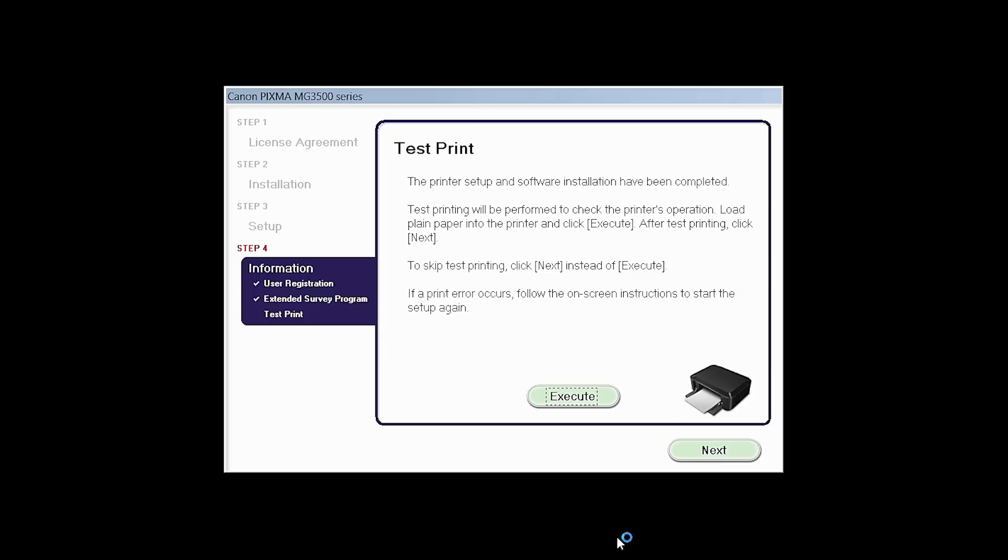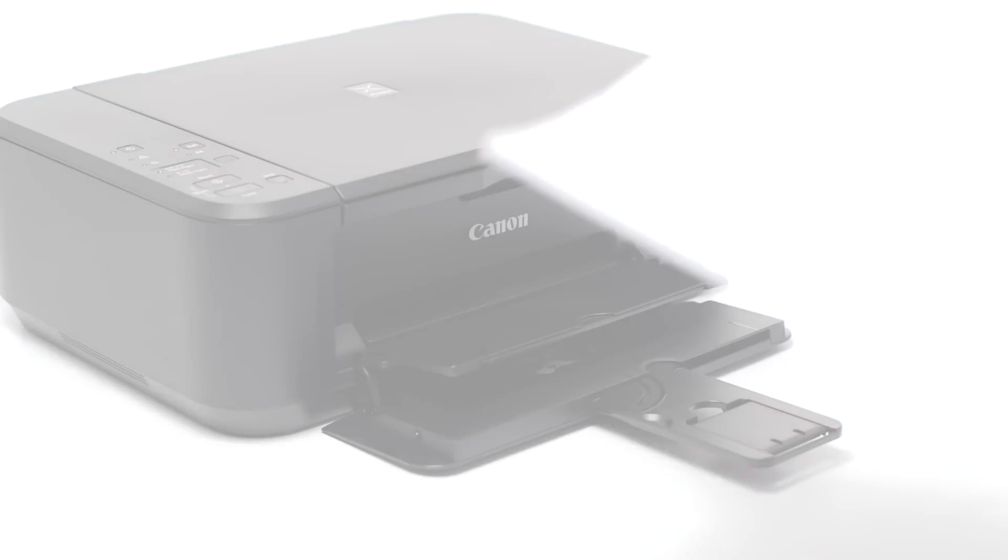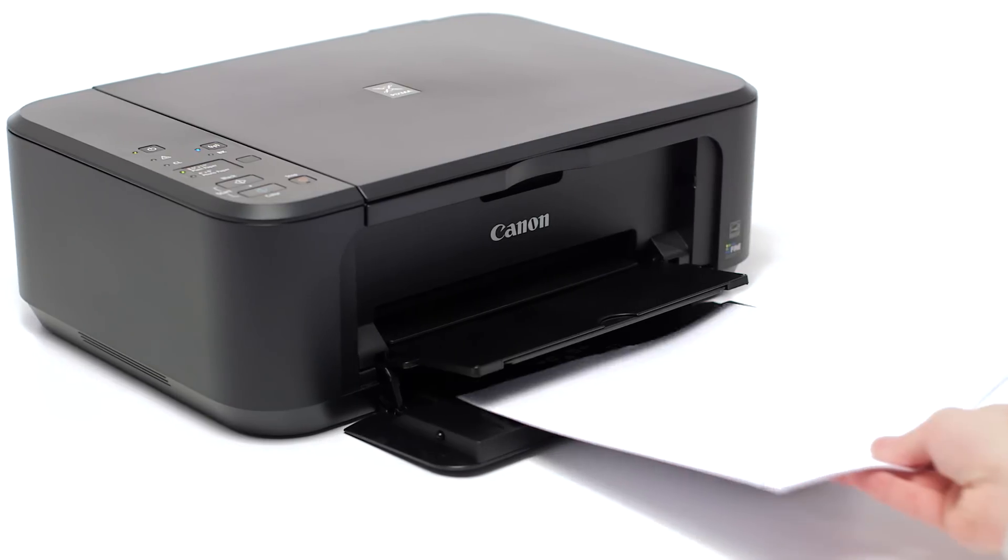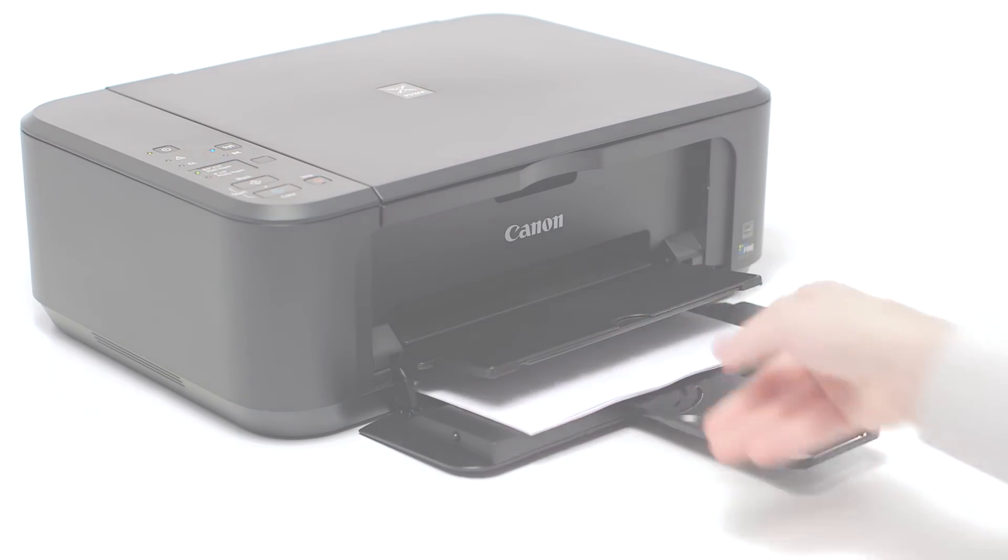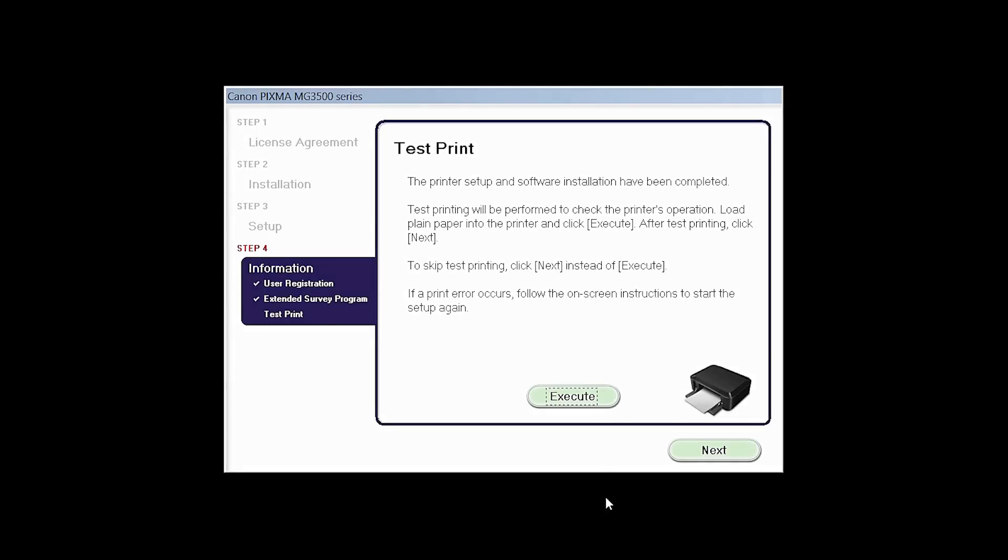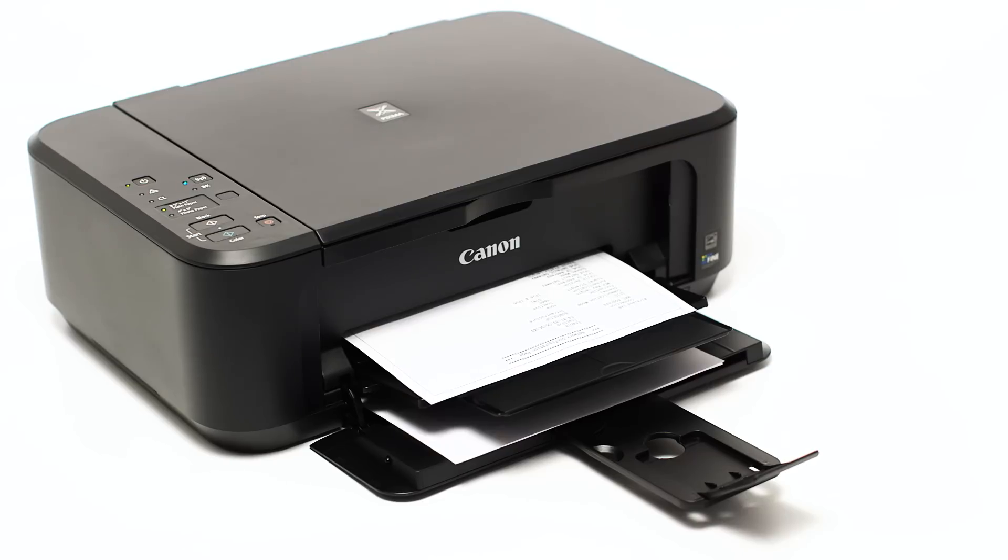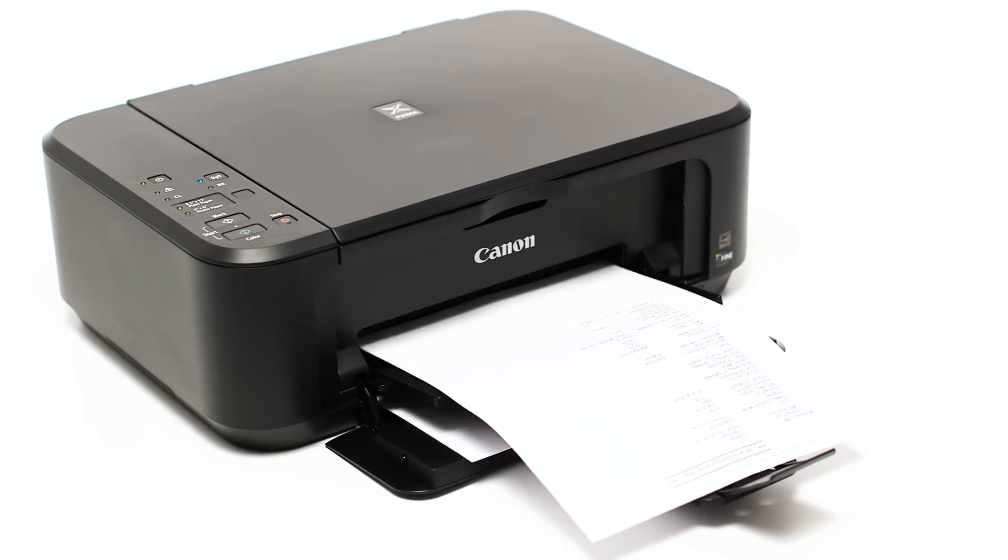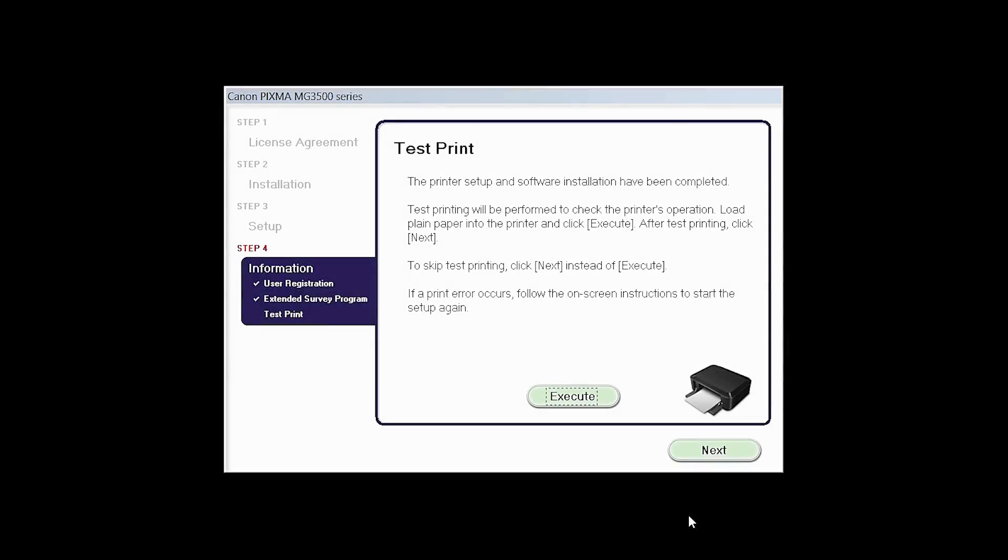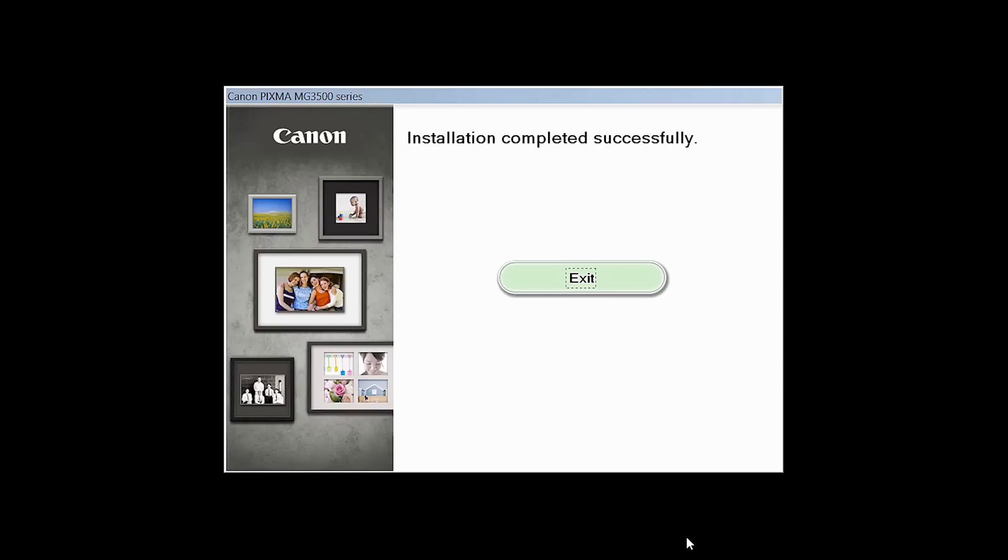Now the test print window is displayed. If you would like to make a test print, load plain paper into the printer and click Execute. After test printing, click Next. You can skip the test printing by simply clicking Next.